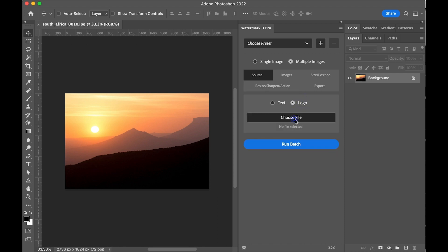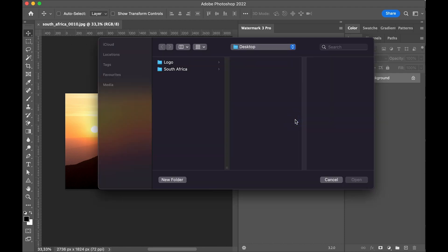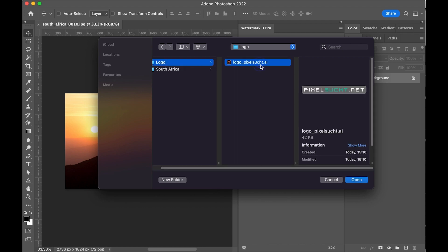You can use almost all image types. I'm using an illustrator file because it's based on vectors and therefore the logo is perfect for all image sizes.